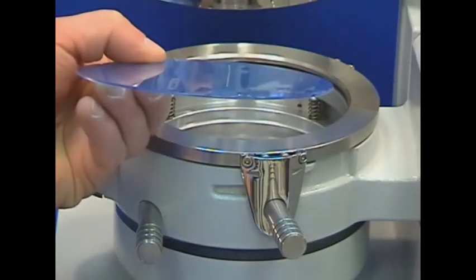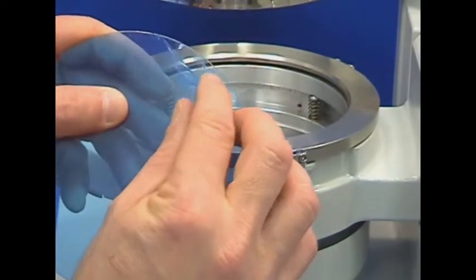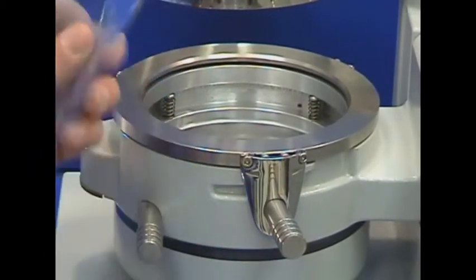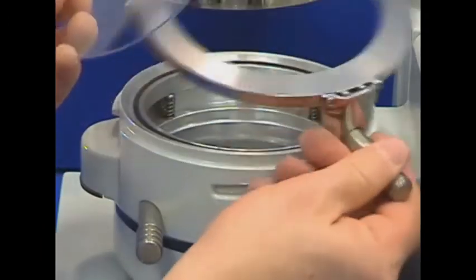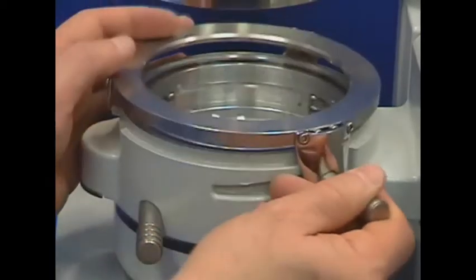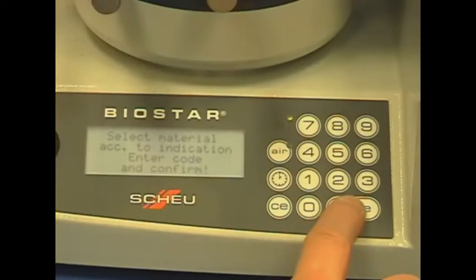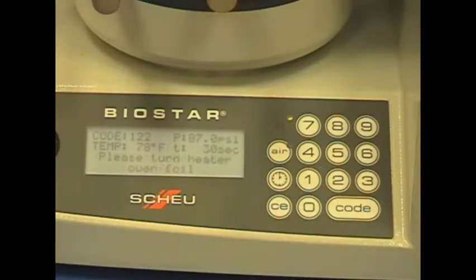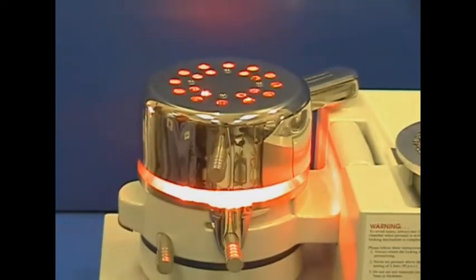When using Invisicryl A, a film must be peeled from each side of the plastic. Then it is placed on the pressure chamber and clamped into place. Enter the heating time or BioStar code into the machine. Swing the lamp over the clamped material to start the heating cycle.